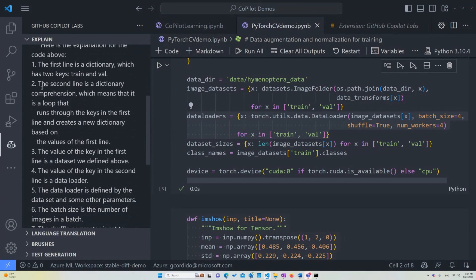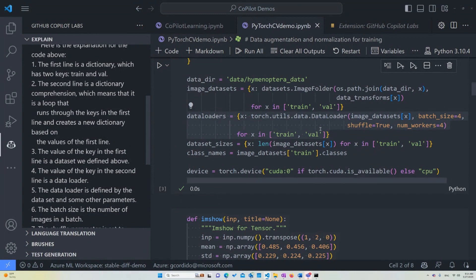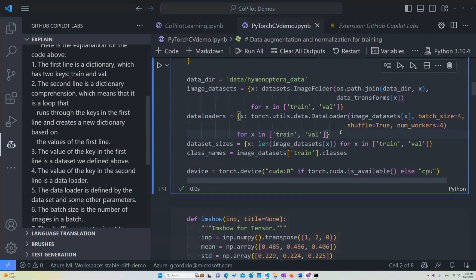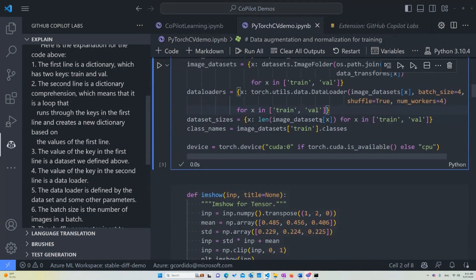In this case, you see, the second line is a dictionary comprehension, which means that it is a loop that runs through the keys in the first line and creates a new dictionary based on the first line. There's something extra that we can go into this. The next steps are probably just going to be explaining the same thing that we saw in the previous steps, because they tend to add things on top of each other. So let's just move on in this case.